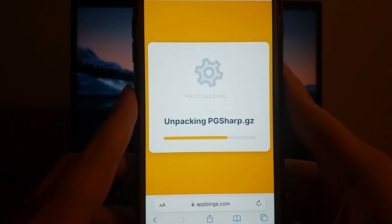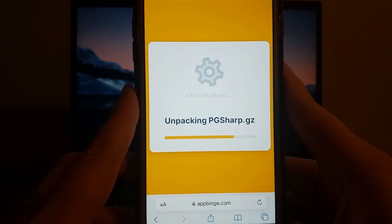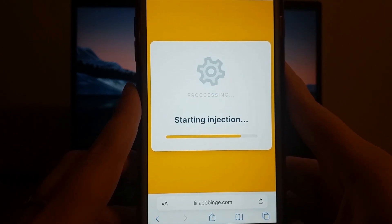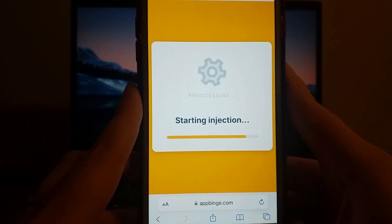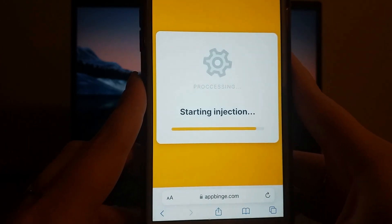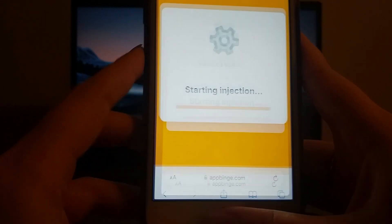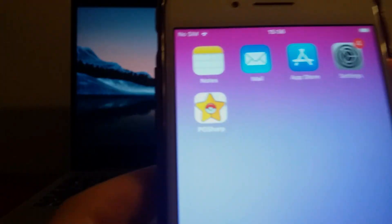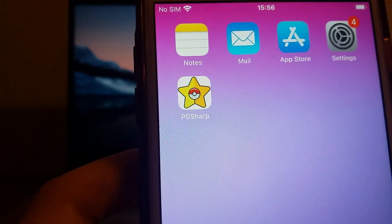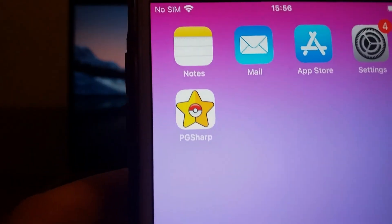Once installed, you're all set. And as you'll see, it works flawlessly. You've successfully installed PG Sharp on your iOS device. Thank you for watching.